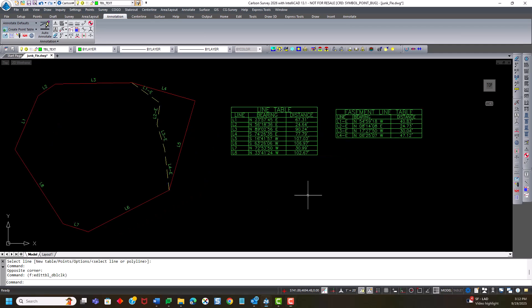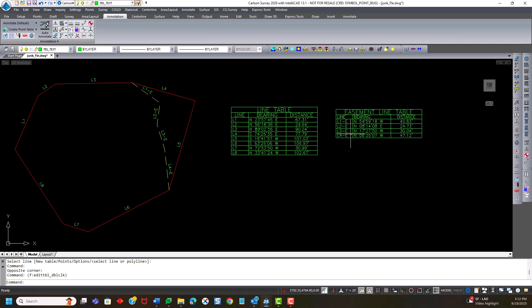So another thing I can do similarly is I talked about changing the values of the table itself. So let's just say I want to change these labels all together. Instead of L1e, I just want to say e1, e2, e3, etc.